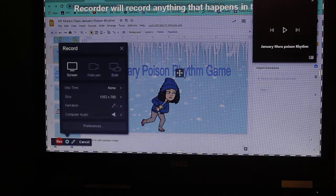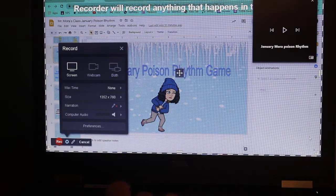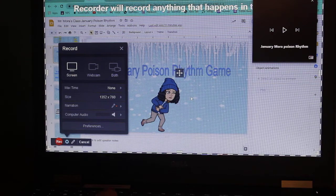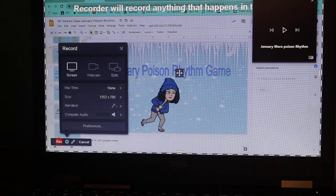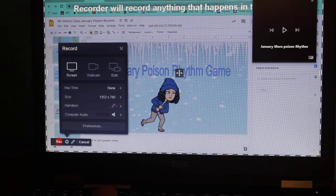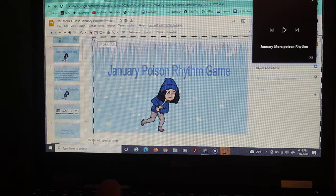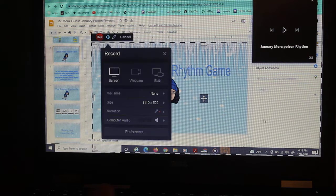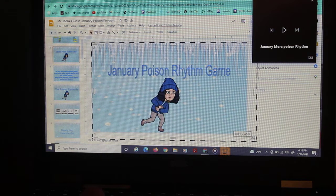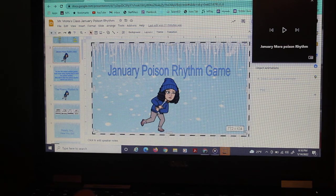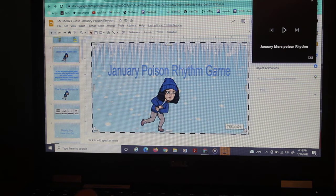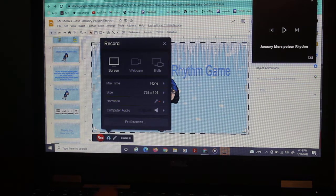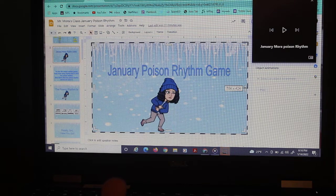So now I need to add the visual part of it, so I'm going to go ahead and shrink the screen to fit the Google Slide, maybe go a little bit further in.